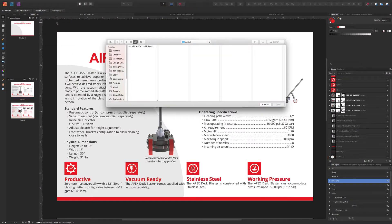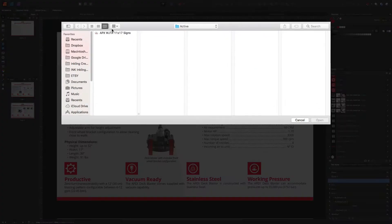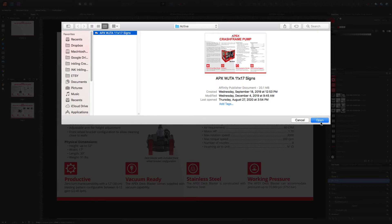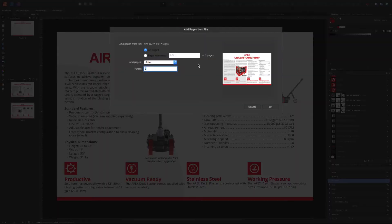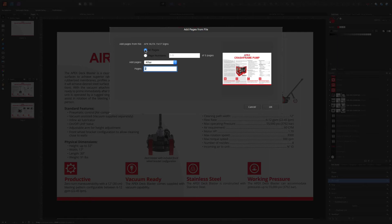Find your file, which might happen to be right here, and then you can select which pages you want to add.